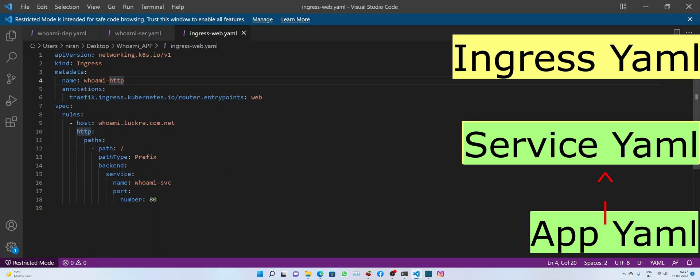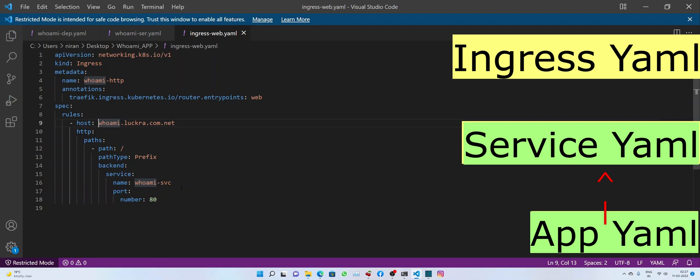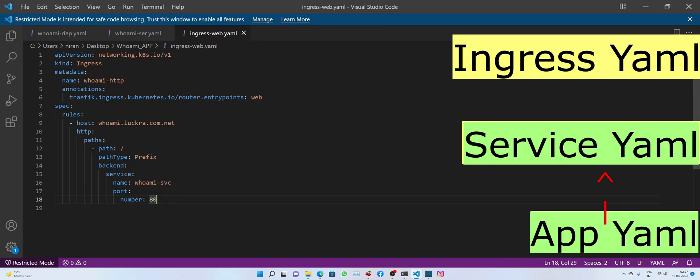And talking about specifications, we have rules. Under rules, we have host. So any time a device tries to communicate or browses to whoami.lukra.com.net, it should get resolved to the port running internally on port number 80. And the path is for a slash service name, which we created earlier. So it's binding this ingress rule to the WhoAmI service listening on port number 80. I hope that would be clear enough.